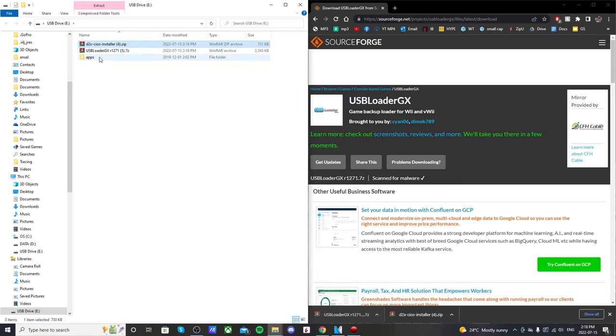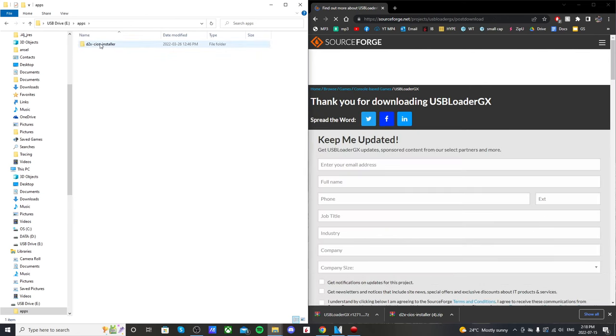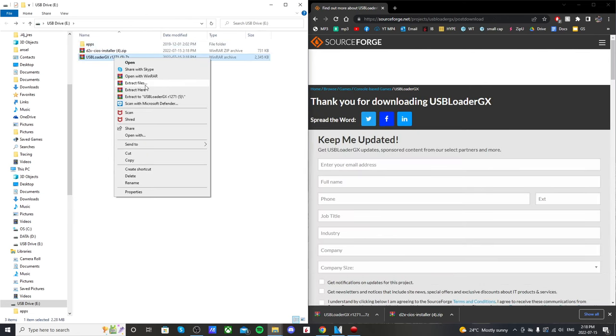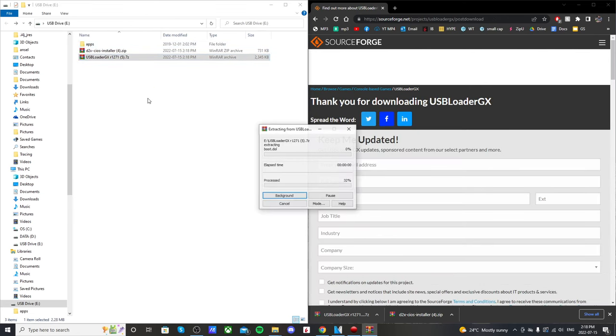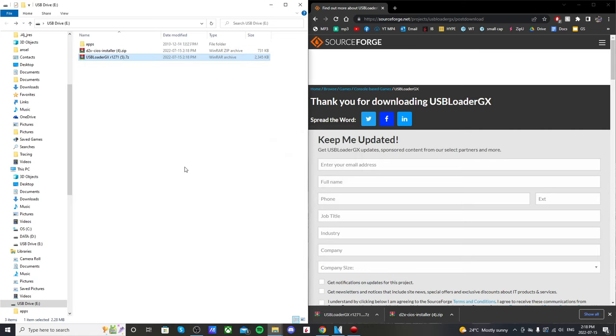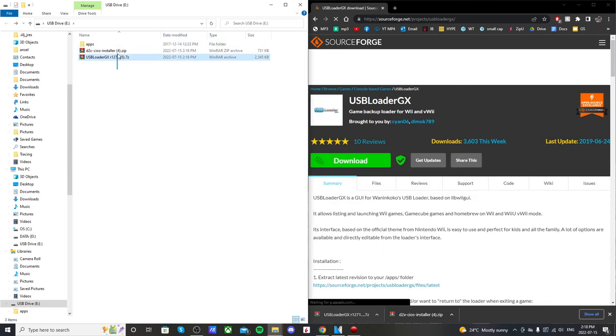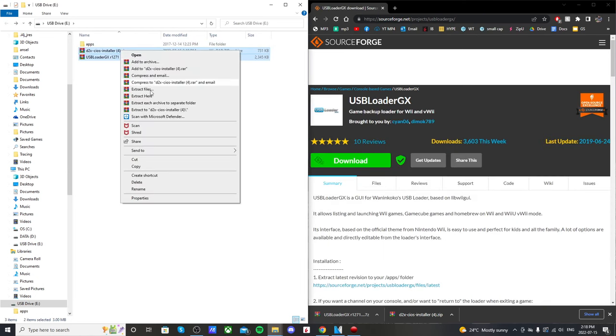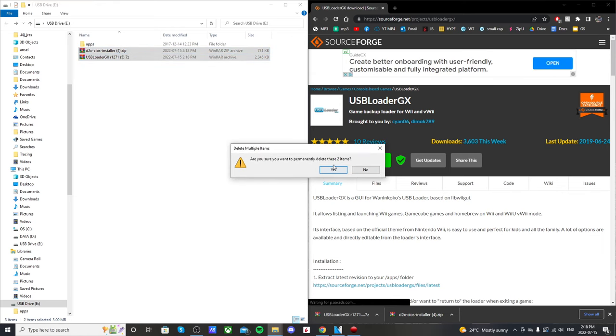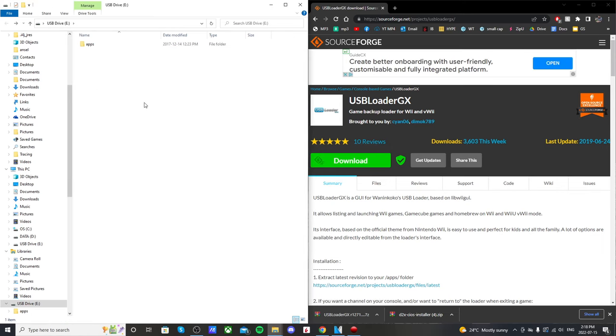It's going to create an apps folder with that app in it. You're going to do the same to the USB Loader, extract it here. Double check that it went into your apps folder. Delete these files, don't need them.